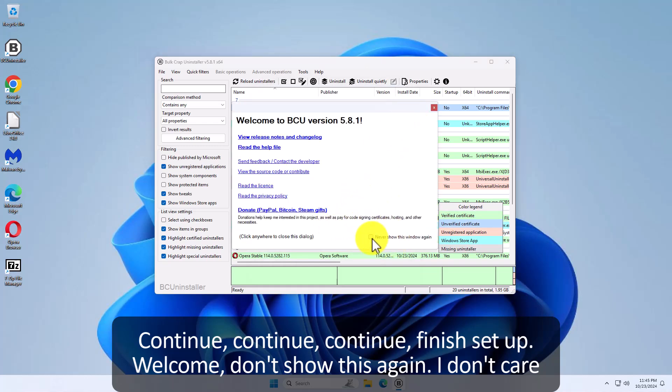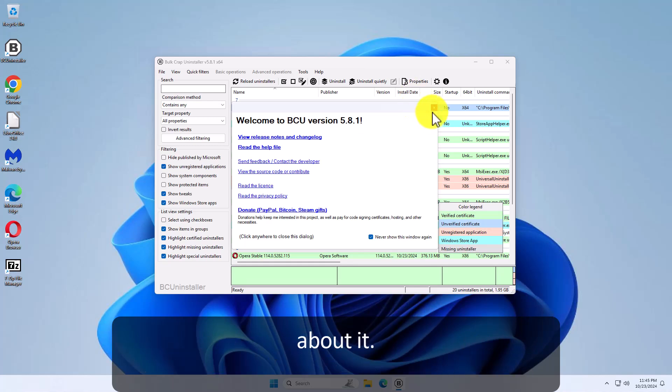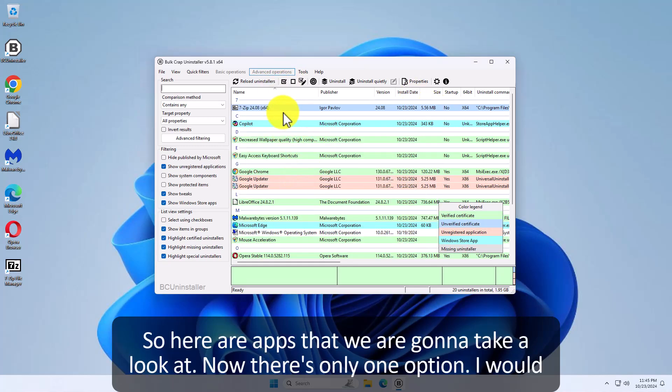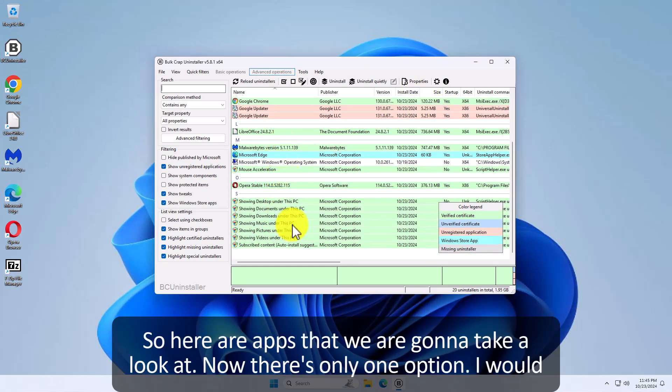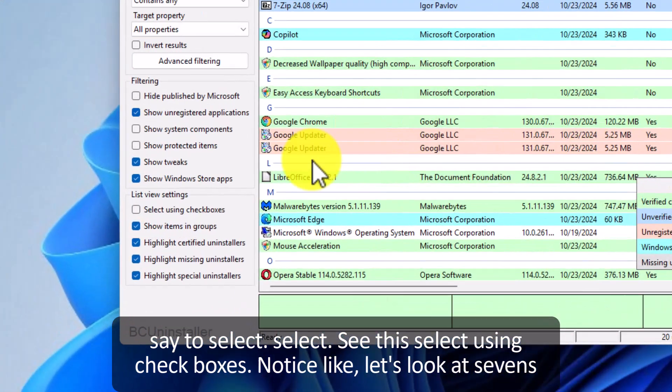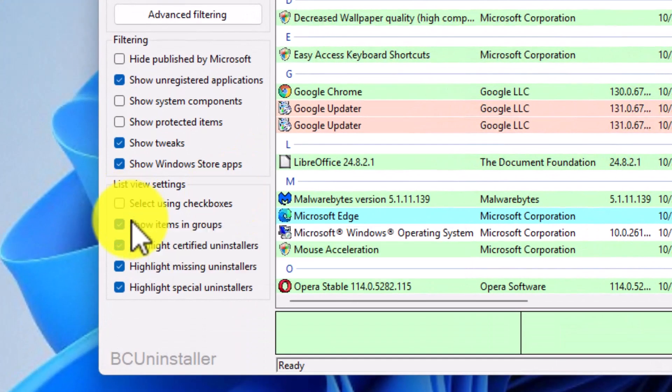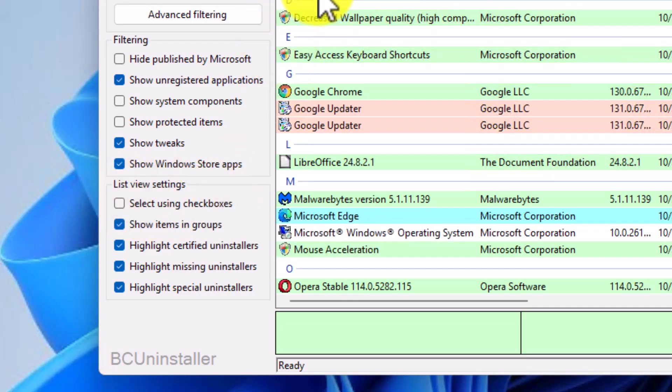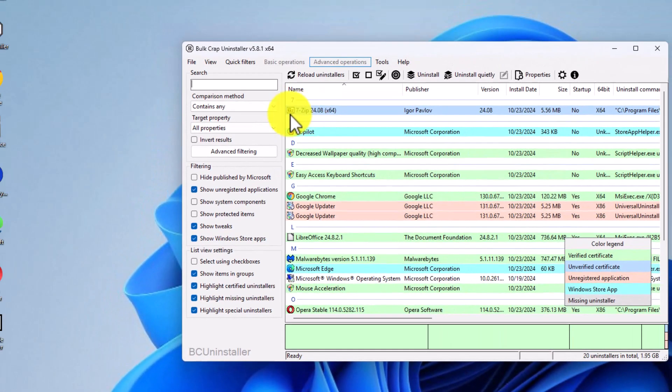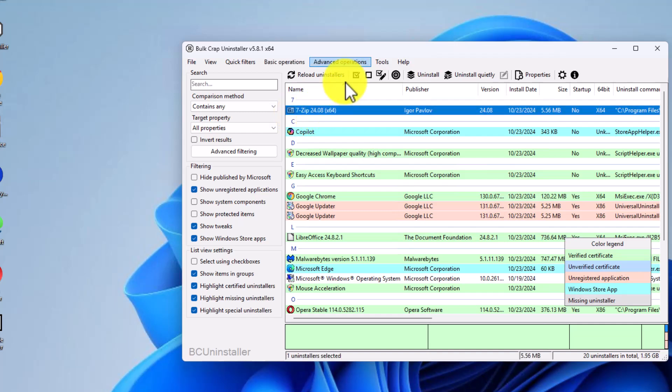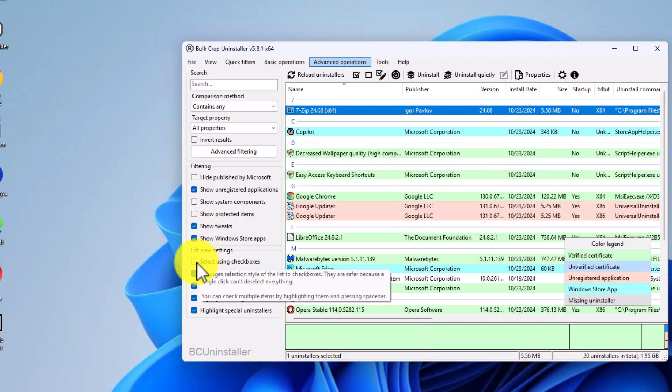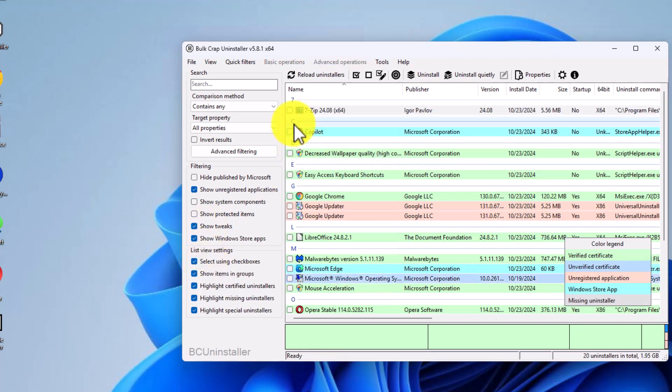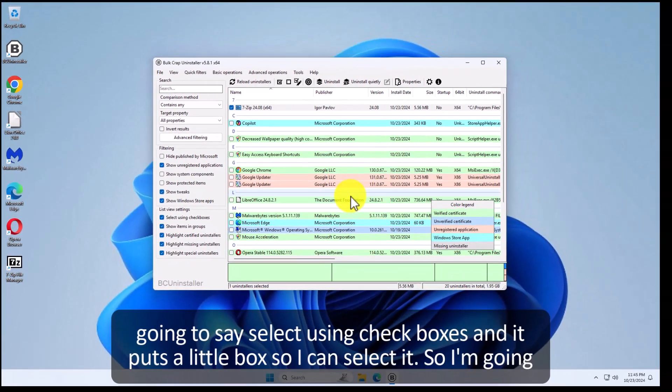Welcome. Don't show this again. I don't care about it. So here are apps that we're going to take a look at. Now there's only one option I would say to select. See this? Select using checkboxes. Notice like let's look at 7zip right here. I could click it and then say uninstall but I'd rather hit a checkbox. So I'm going to say select using checkboxes and it puts a little box so I can select it.